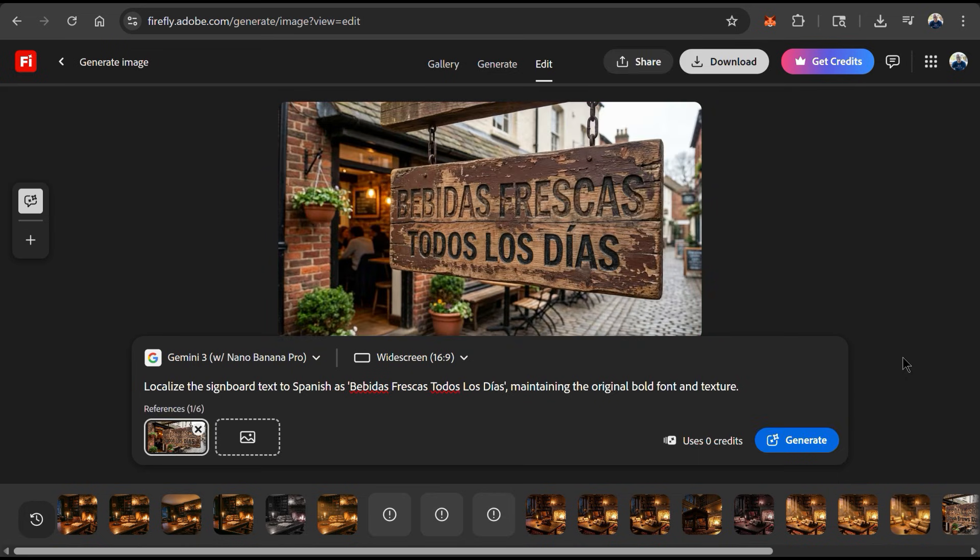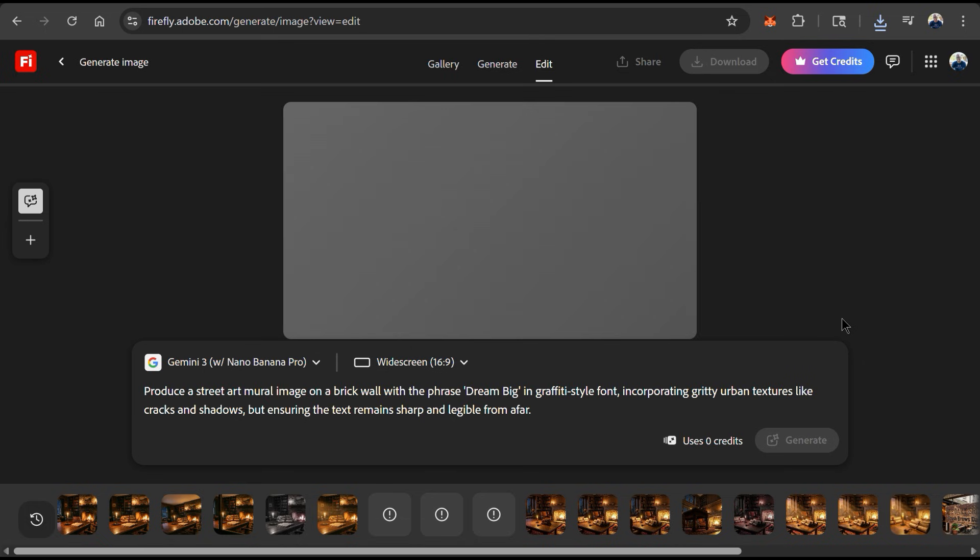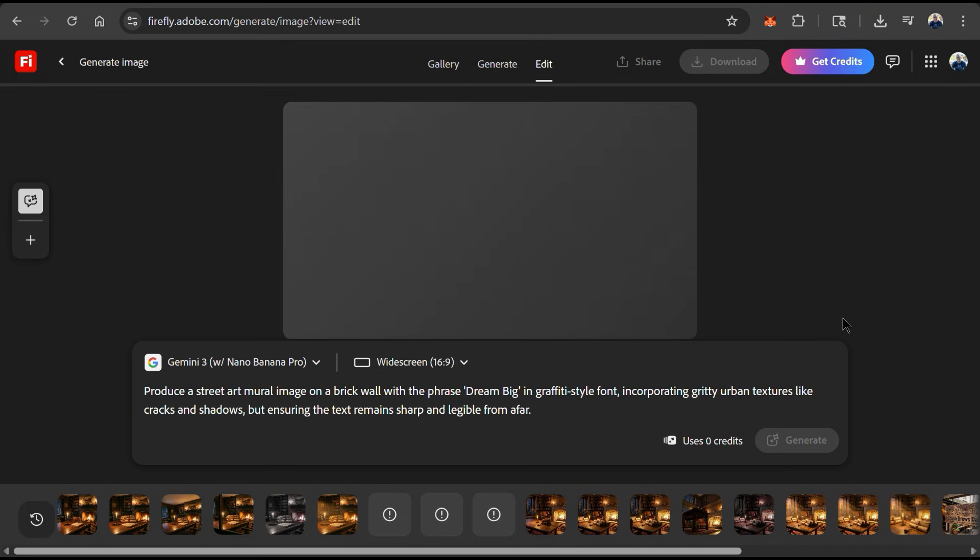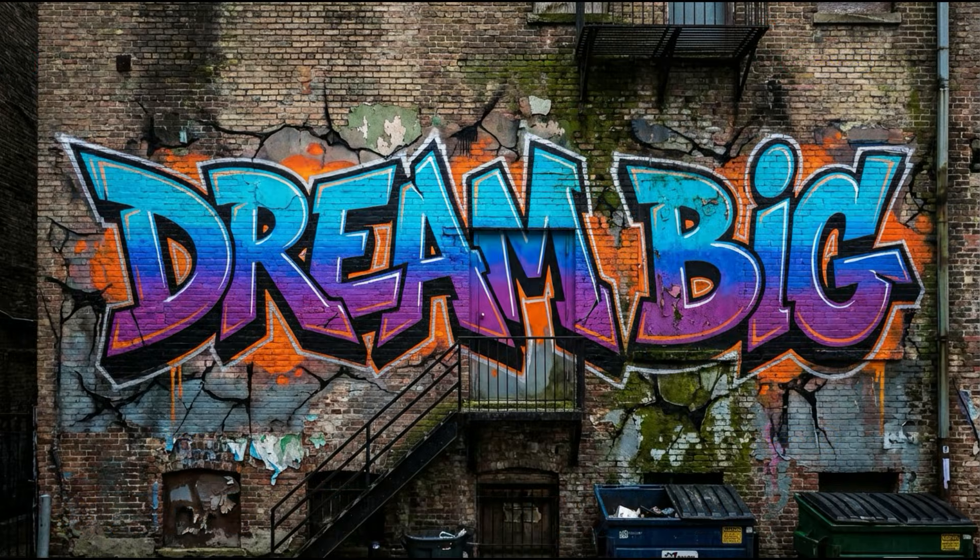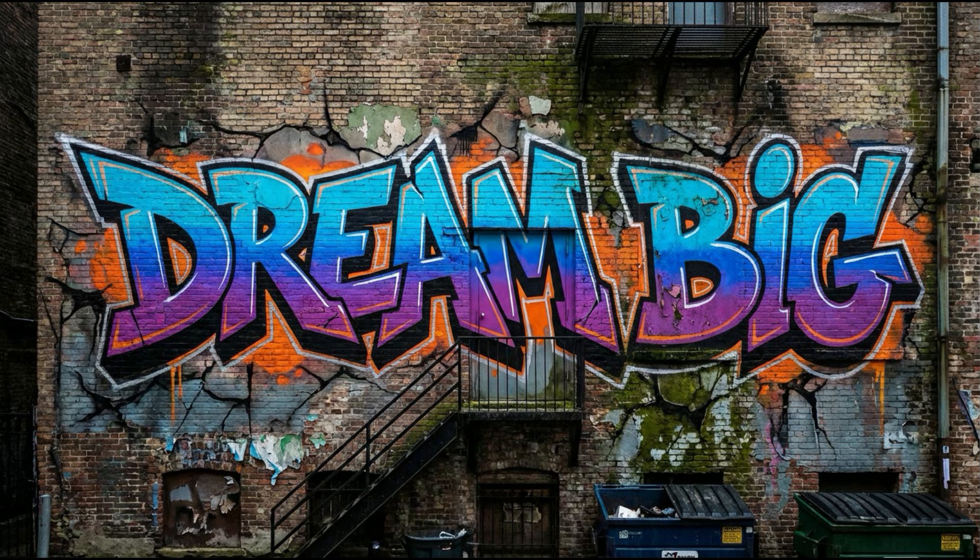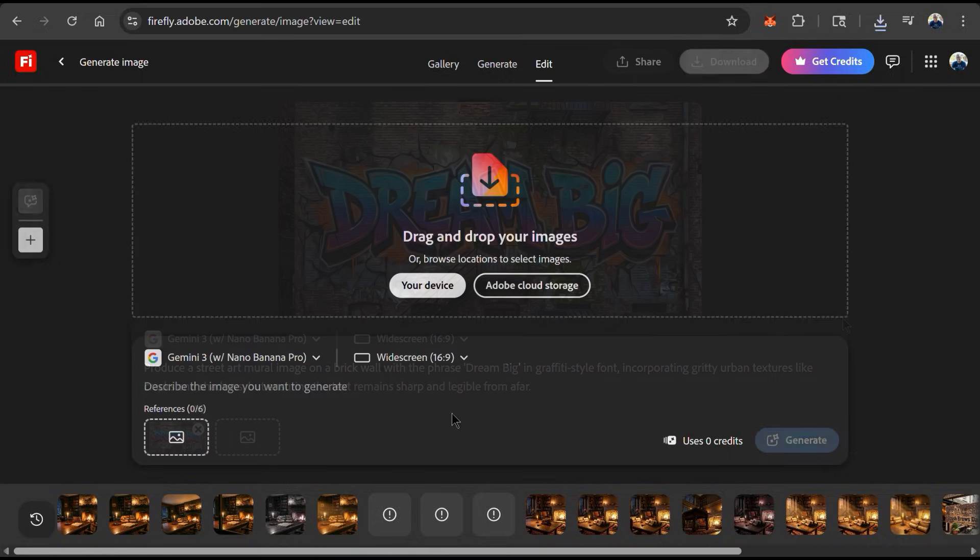We have advanced text options with a variety in fonts, textures, and even calligraphy. For instance, let's say I wanted to create a street art mural on the side of a brick wall with the phrase Dream Big in a graffiti style. Nano Banana Pro should be able to understand my prompt and accurately generate the text in my image. As you can see, I have a highly detailed image of my text Dream Big on a brick wall here, in a graffiti style, showing textures in the wall like cracks and shadows. I think that worked perfectly.